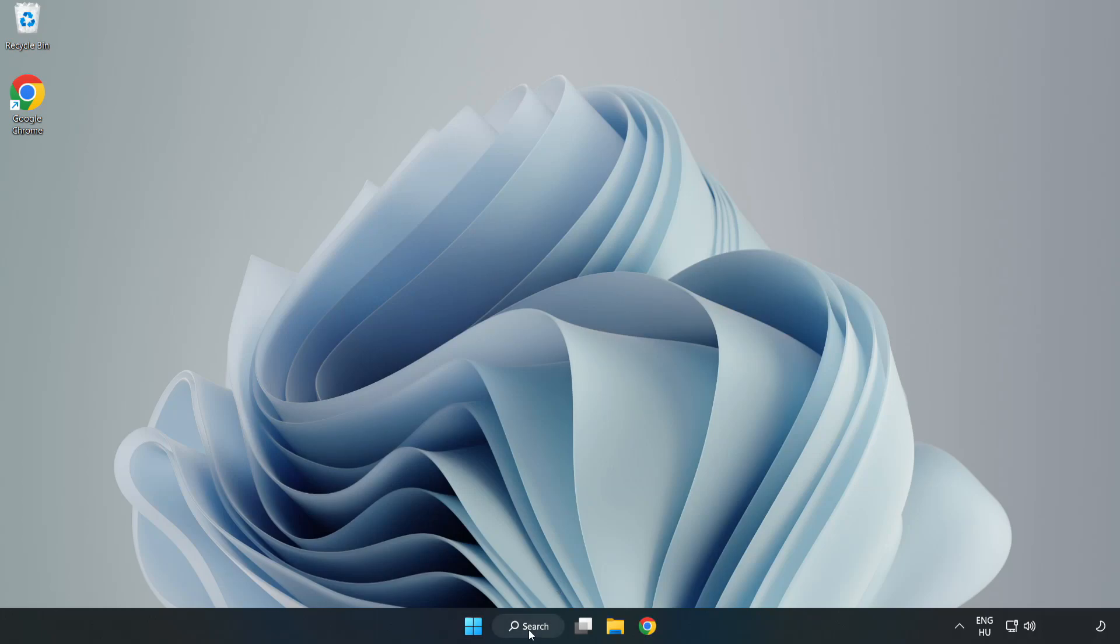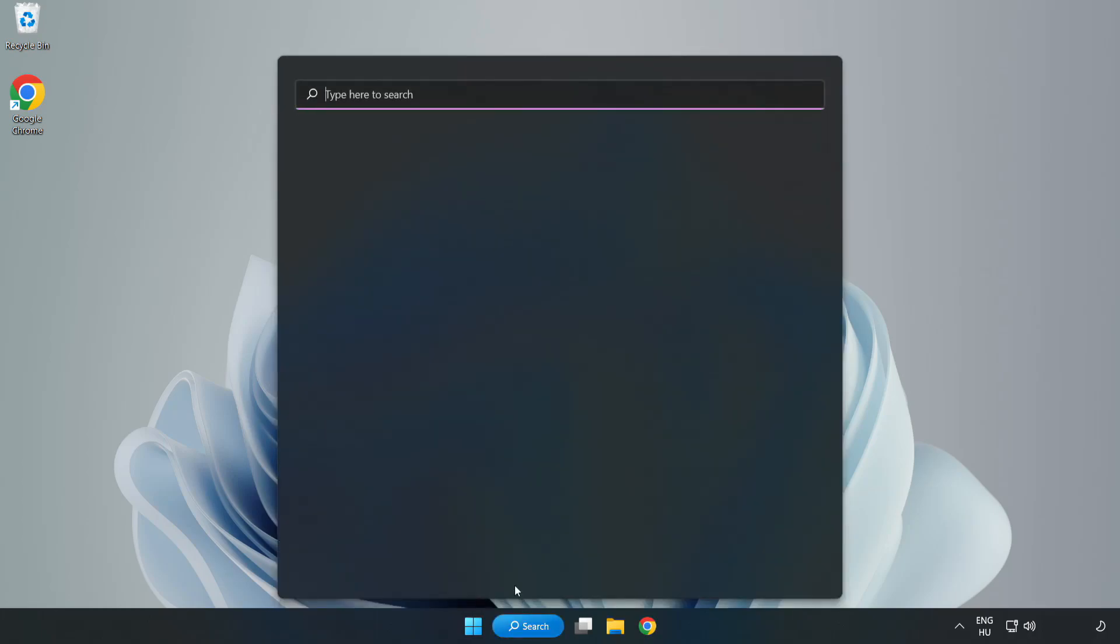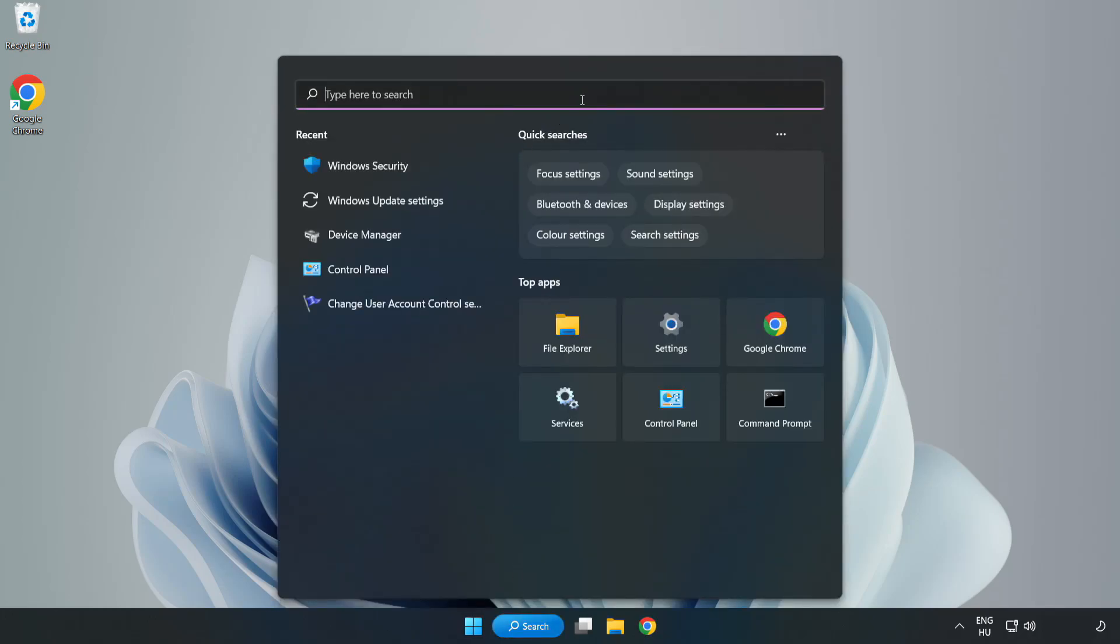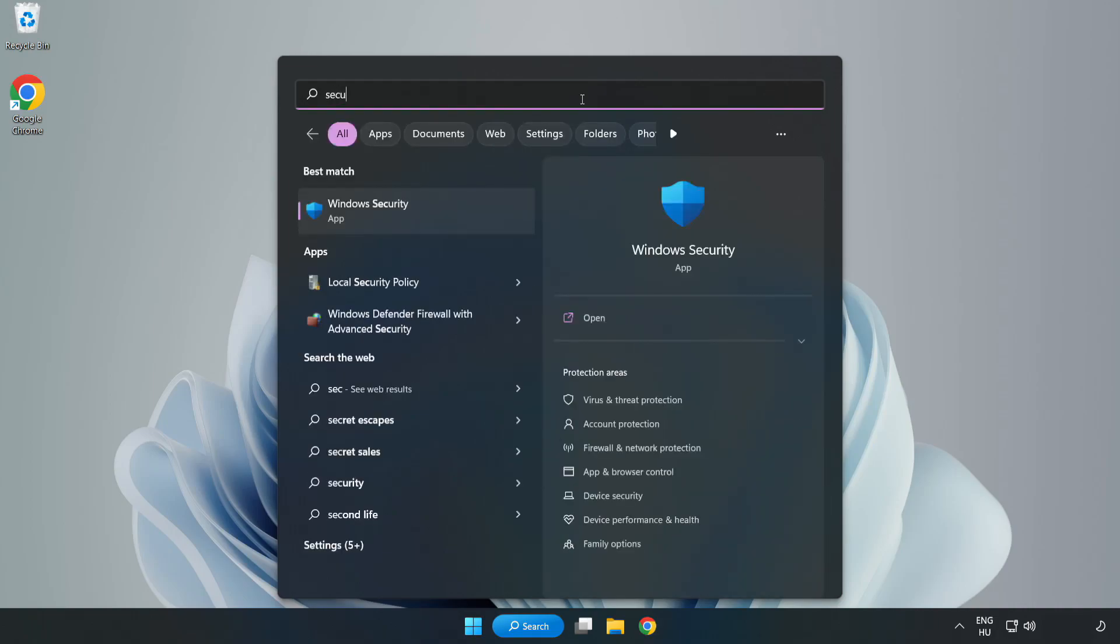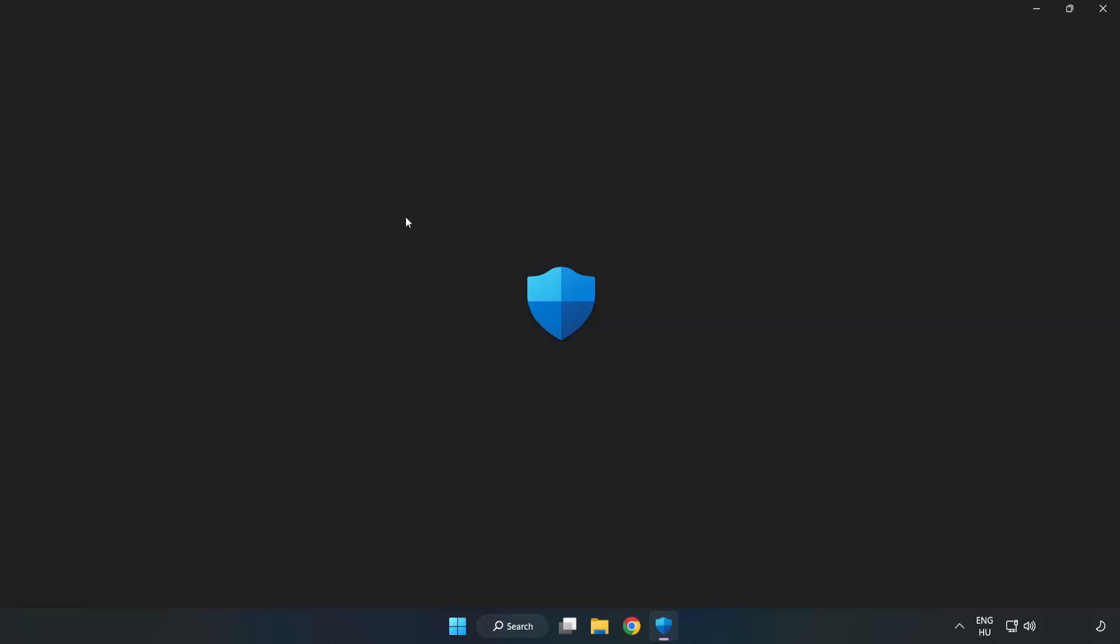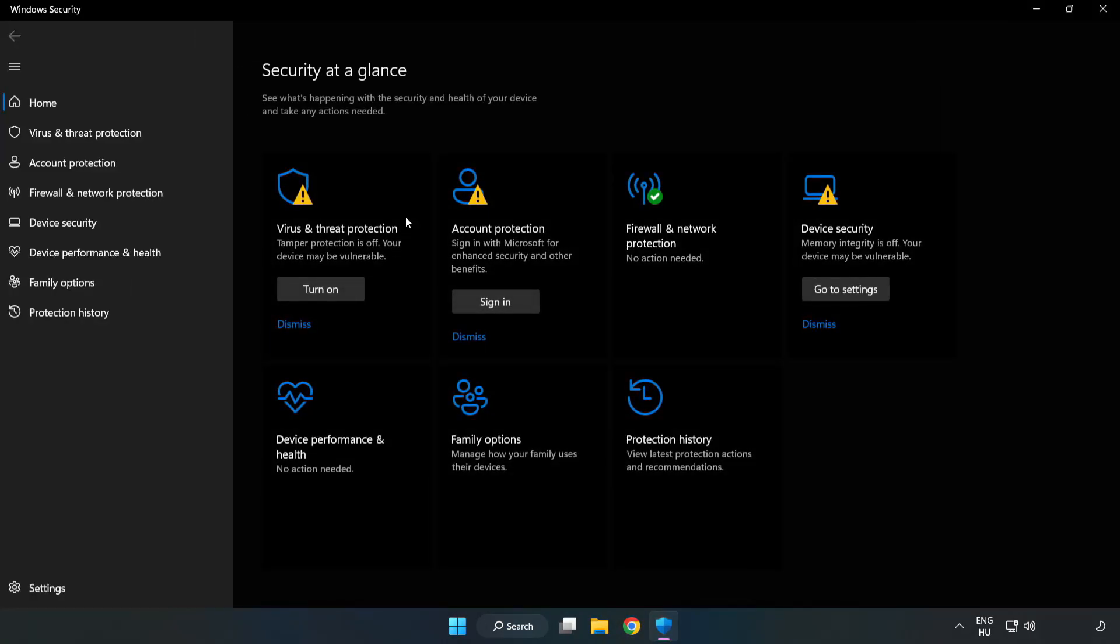Click the search bar and type Security. Open Windows Security and click Virus and Threat Protection.